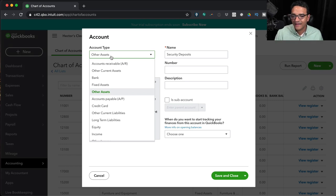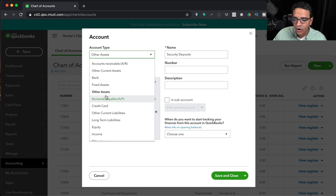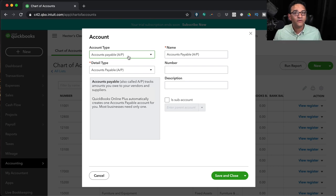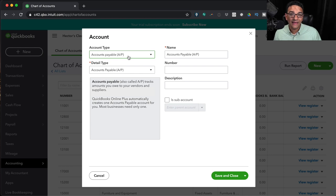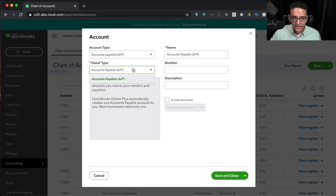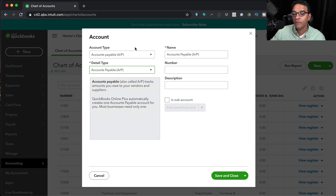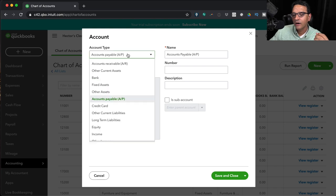Accounts Payable is the counterpart of Accounts Receivable — all your open bills, vendor and supplier invoices you'll pay later. There's only one detail type option, and just like AR, you rarely need multiple AP accounts.